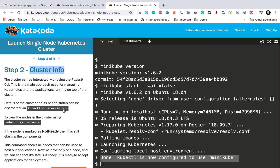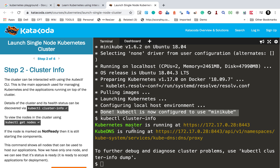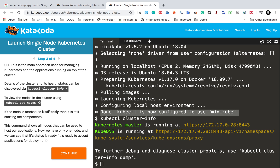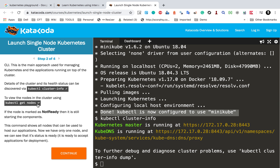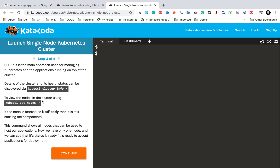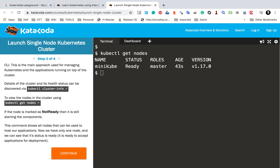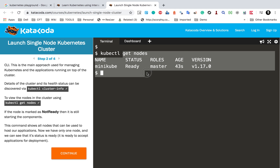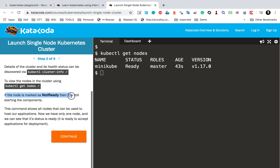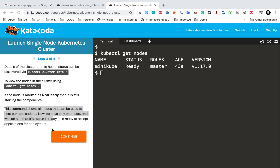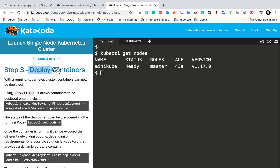I click Continue and go to Step 2, where we can get the cluster info. Running cluster-info gives information about the cluster. Then to view the nodes, I run kubectl get nodes. Clearing the screen first, then running get nodes shows we have a single node with the role of master and status Ready. If a node is marked Not Ready, it is still starting its components. This command shows all nodes available to host our applications.